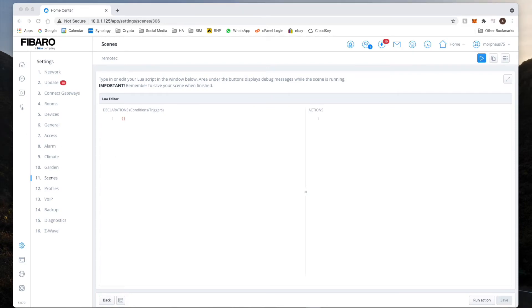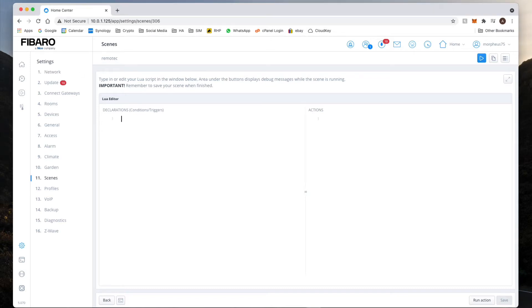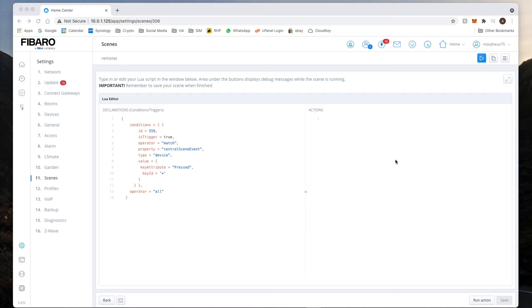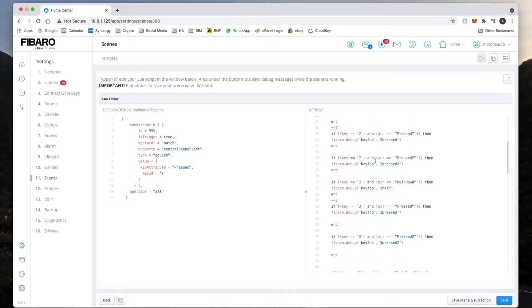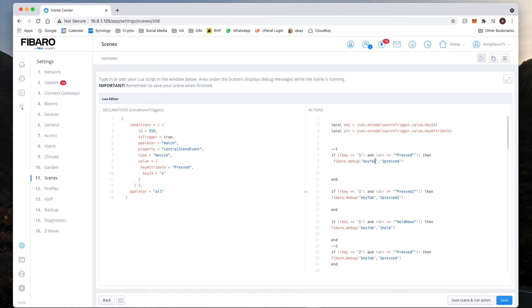Just like before, I'm going to copy over the top section which is going to be where our conditions are, so declarations and conditions. I'm going to paste it here but change the ID to 559 which is the ID of my remote control. I'm then going to copy and paste the actions code which will go on to this side.